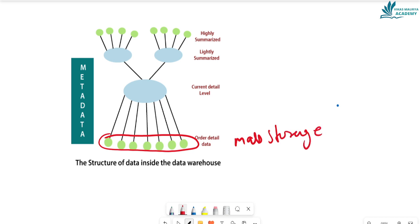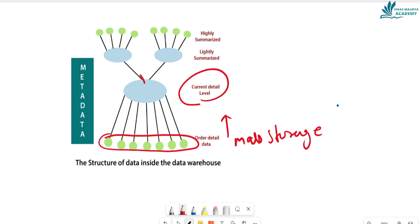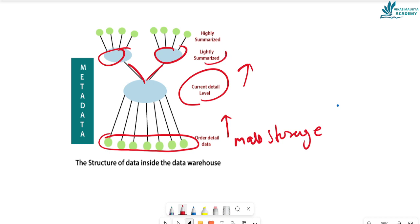After mass storage, one level goes up — then there is the current detail level. In the current detail level, data is managed and shown in a specific form, and data is distributed. The data is divided here. Lightly summarized data comes from the current detail level. In lightly summarized data, we extract data from the current detail level.